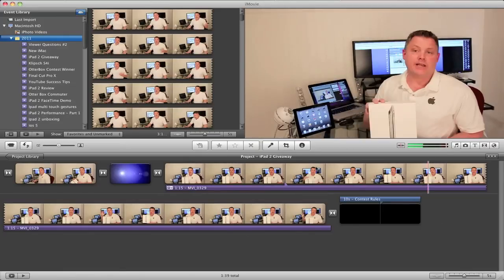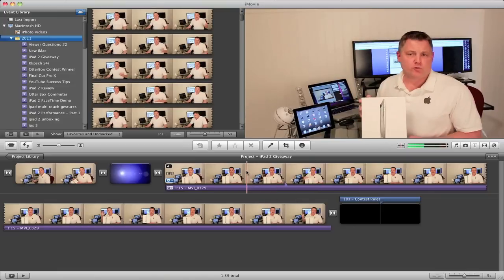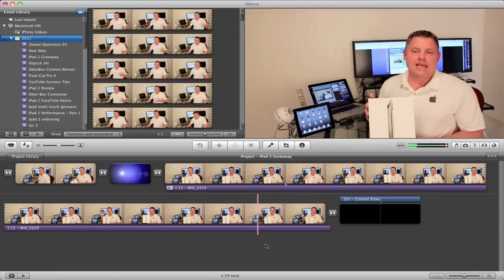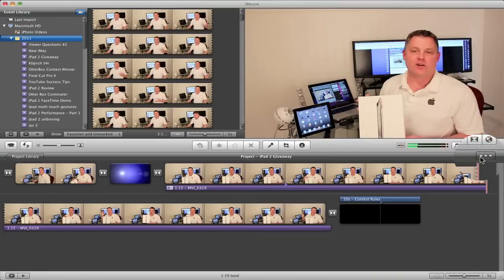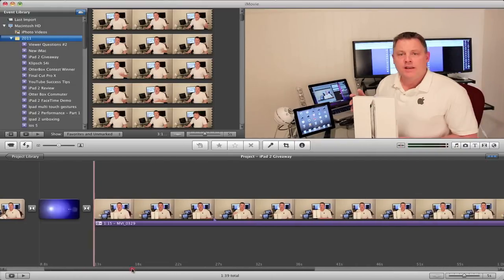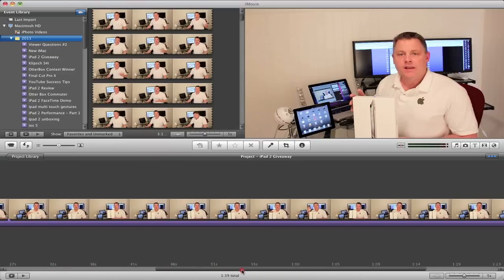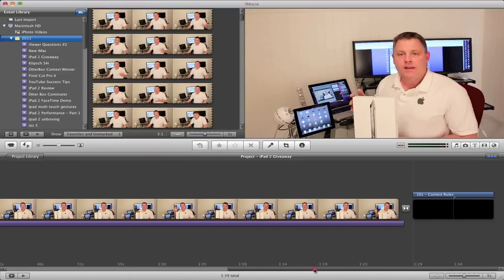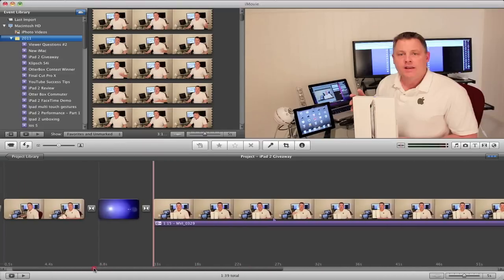The next thing we want to do is get rid of the stacking of the clips and get a linear timeline view of the clips in the project window. To do that, you simply click this button. Now you've got a much more straight-line linear timeline of the clips in your project window.